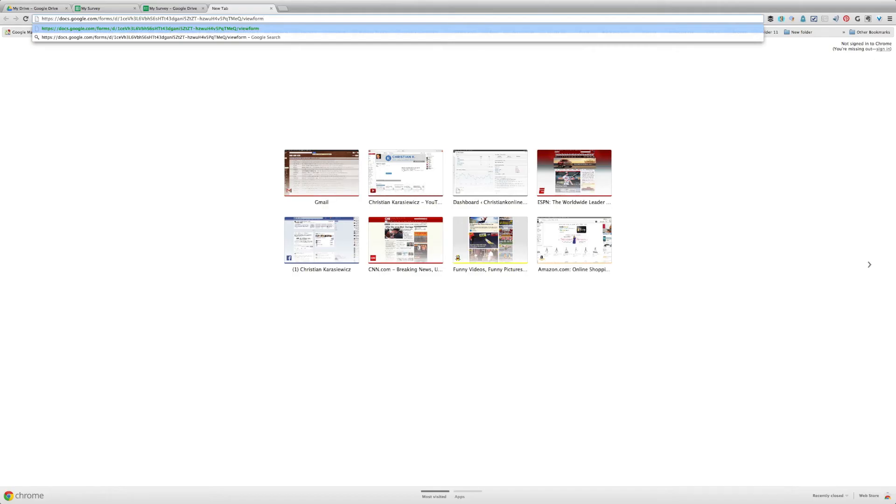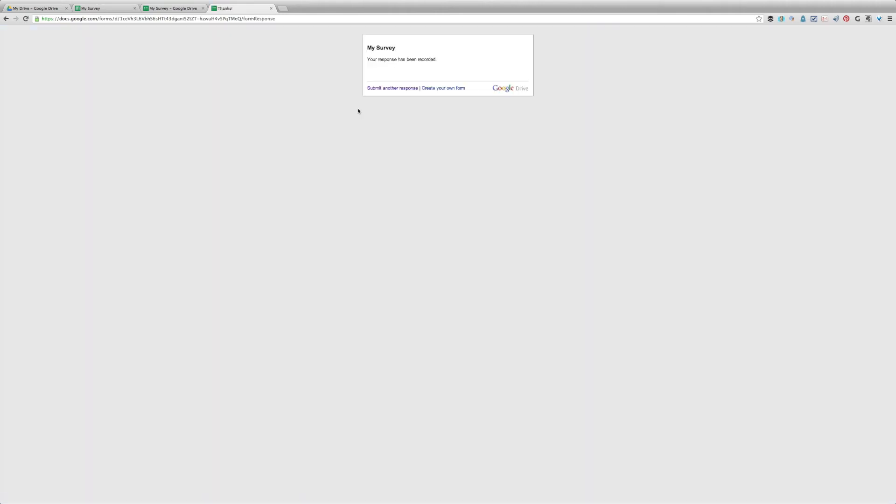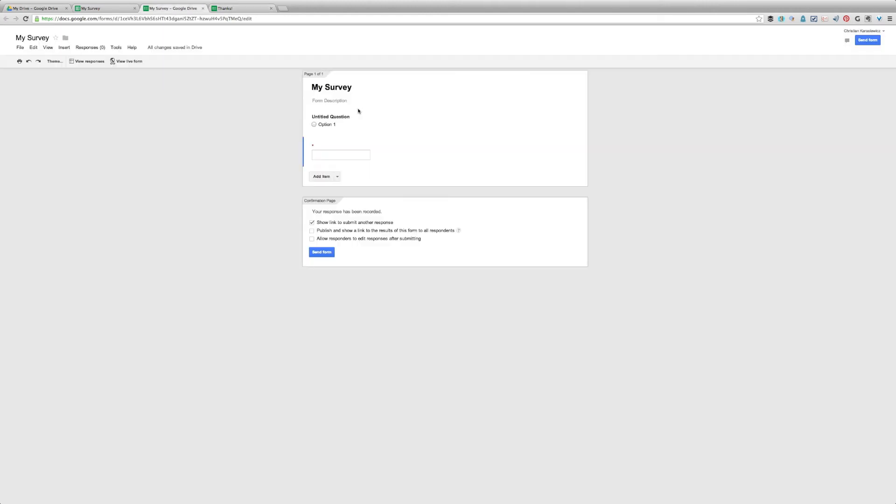So once you've created the survey, here's how it's going to work. When someone gets your survey, they're going to have the ability to go in and answer it. And it's going to tell them that they've responded to your survey and you've collected the answers.